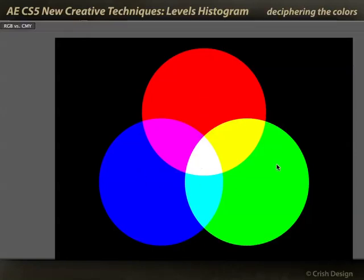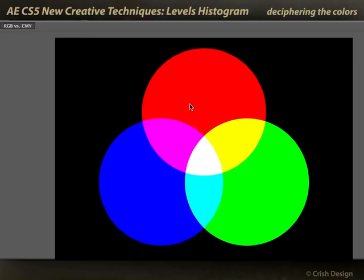If we mix just red and green, we get yellow. Just green and blue, we get cyan. Just blue and red, we get magenta. Once you memorize those relationships, the histogram makes a lot more sense.